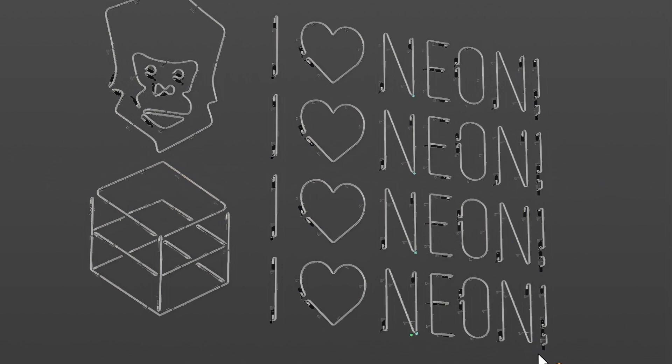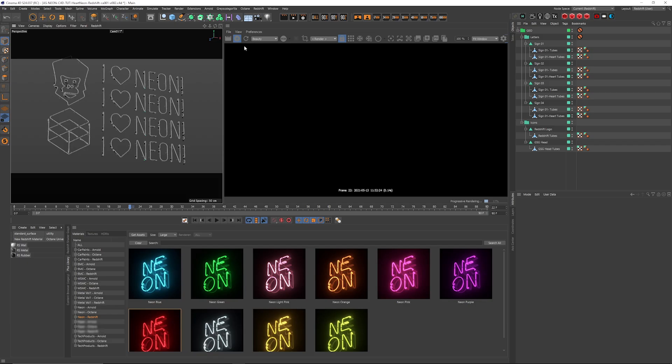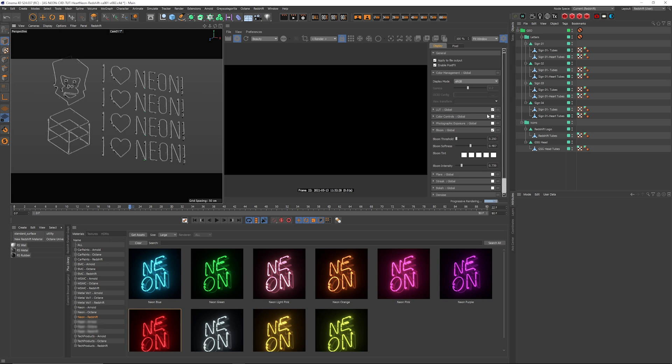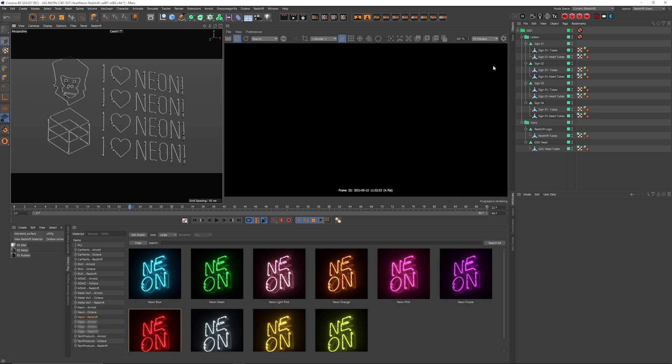Okay, so let's jump in here. We've got the IPR rolling. I do have a little bit of bloom just to make the lights really pop out a little bit. So let's start throwing some materials on these things.